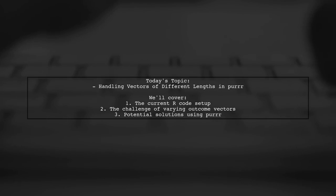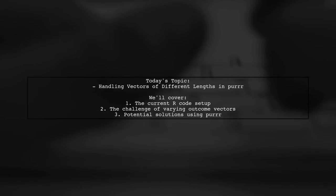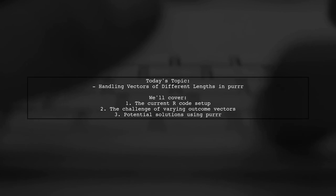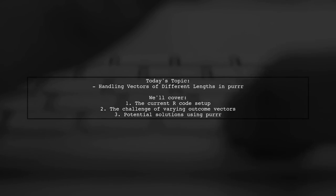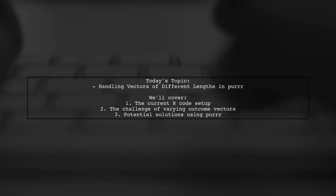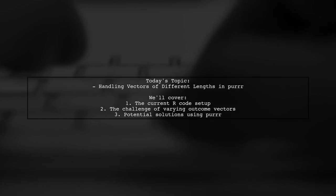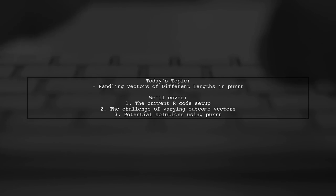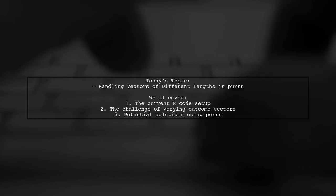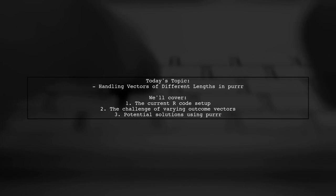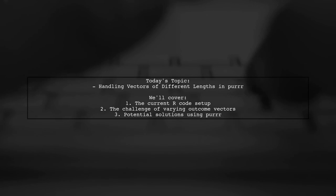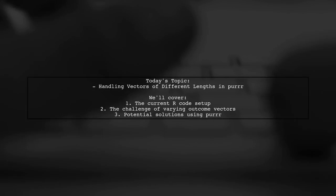Welcome to our R programming tutorial. Today we're tackling a question that many data analysts encounter when working with regression models. Our viewer asks, how can we handle vectors of different lengths in R while running multiple regression models? Let's dive into the details.